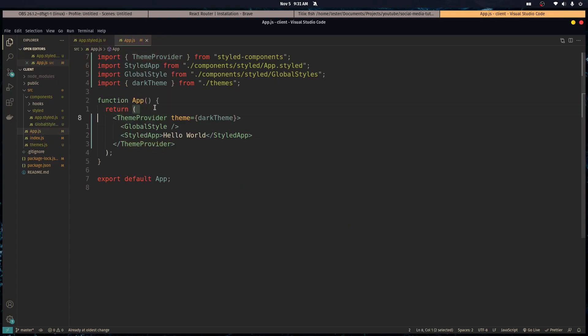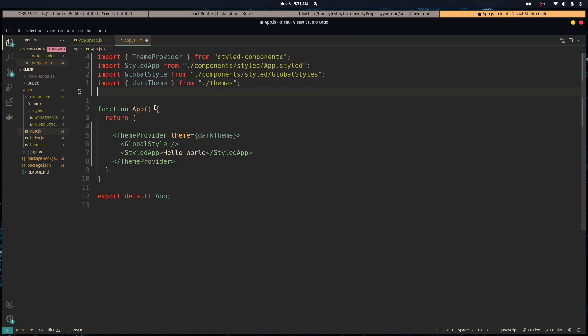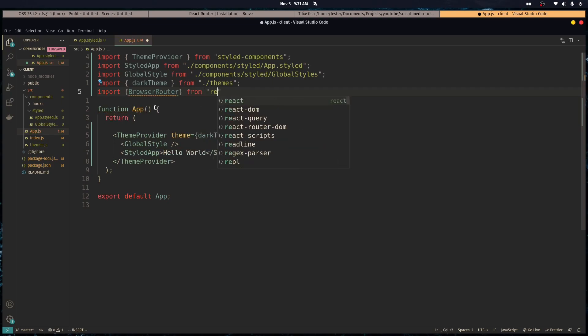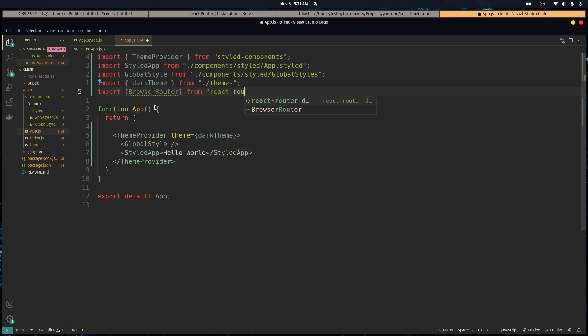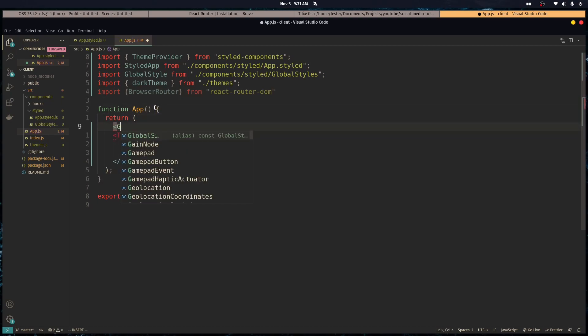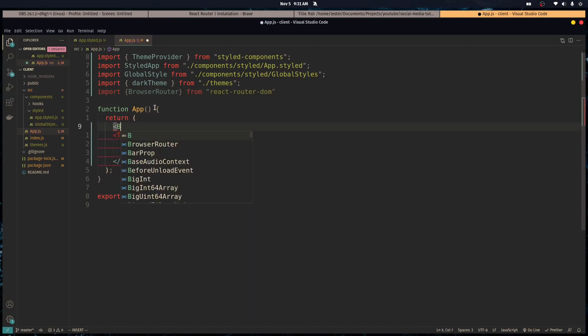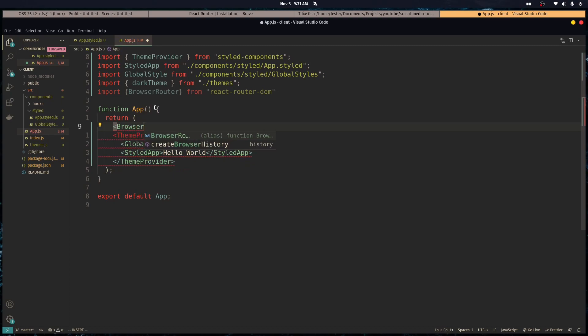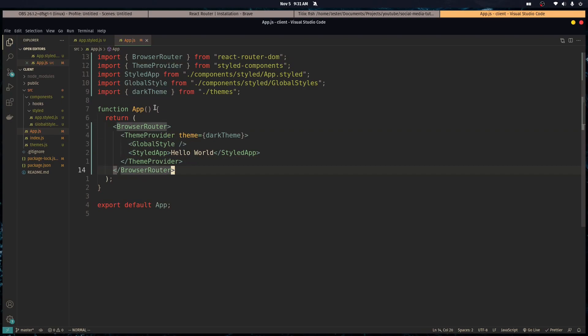So we've got our global style down, our theme down. Now, to wrap it all up, we're going to use React Router. So we import Browser Router from React Router DOM. And wrap our whole application with that. And that's pretty much it. So we got all the boilerplate set up. Let's run it.